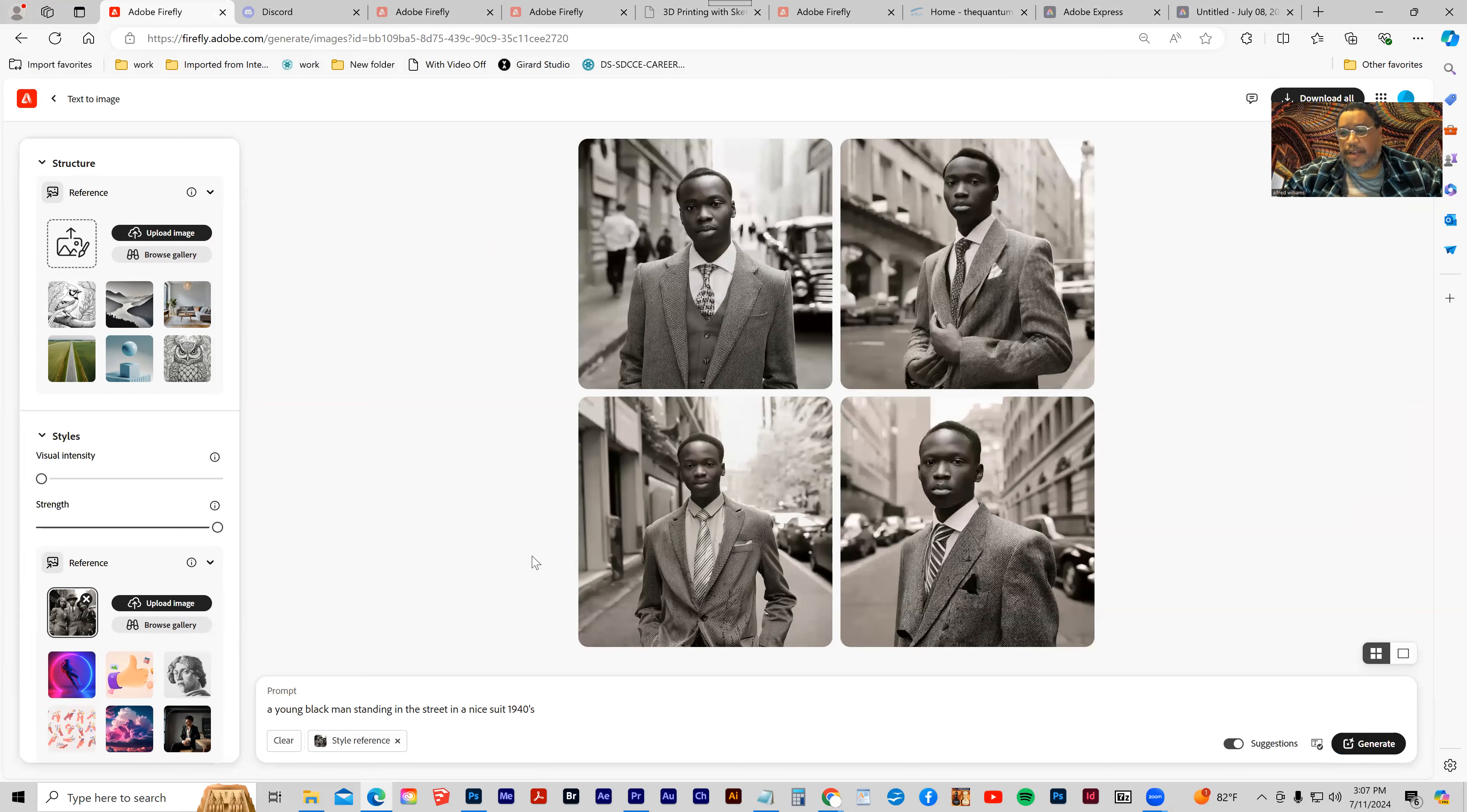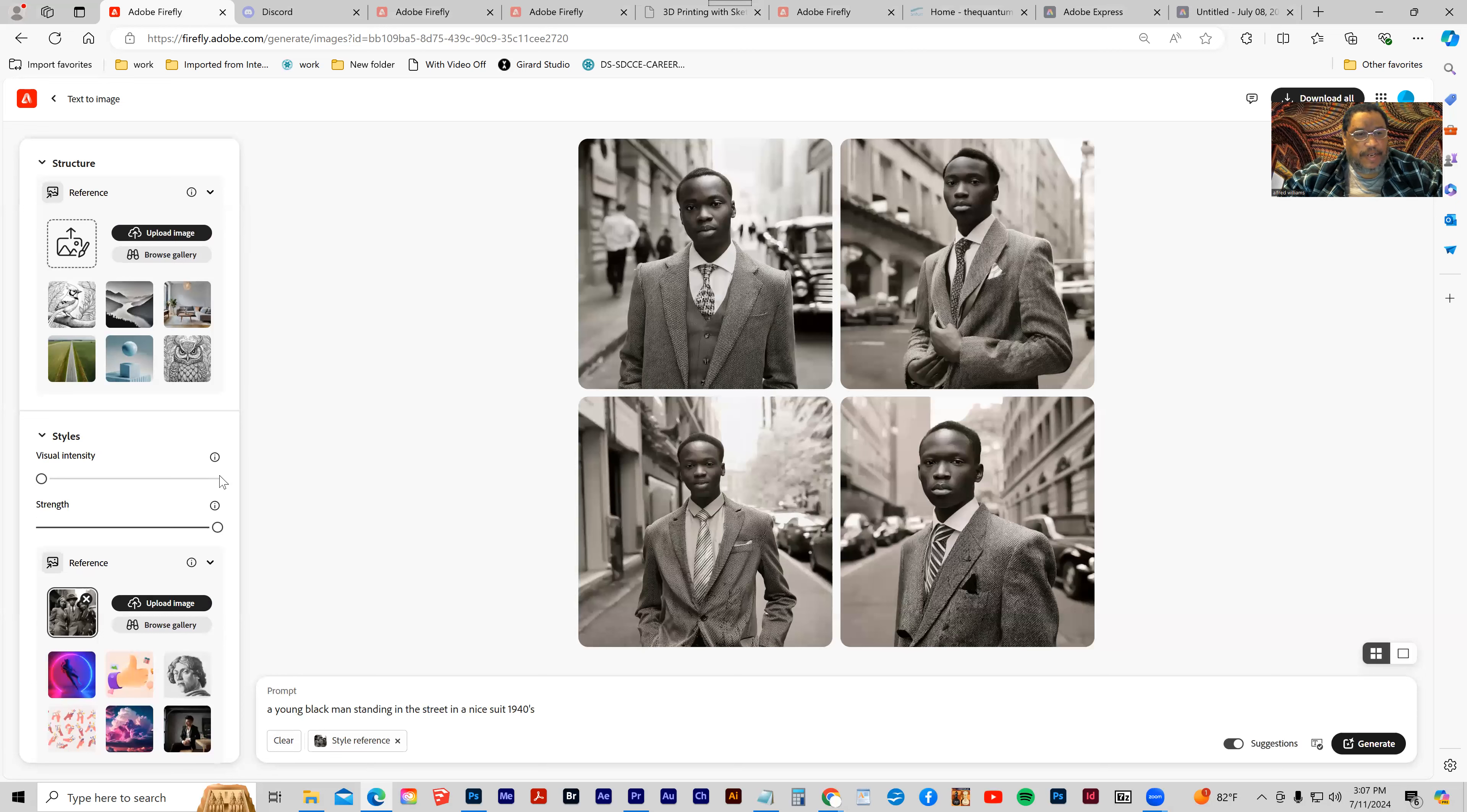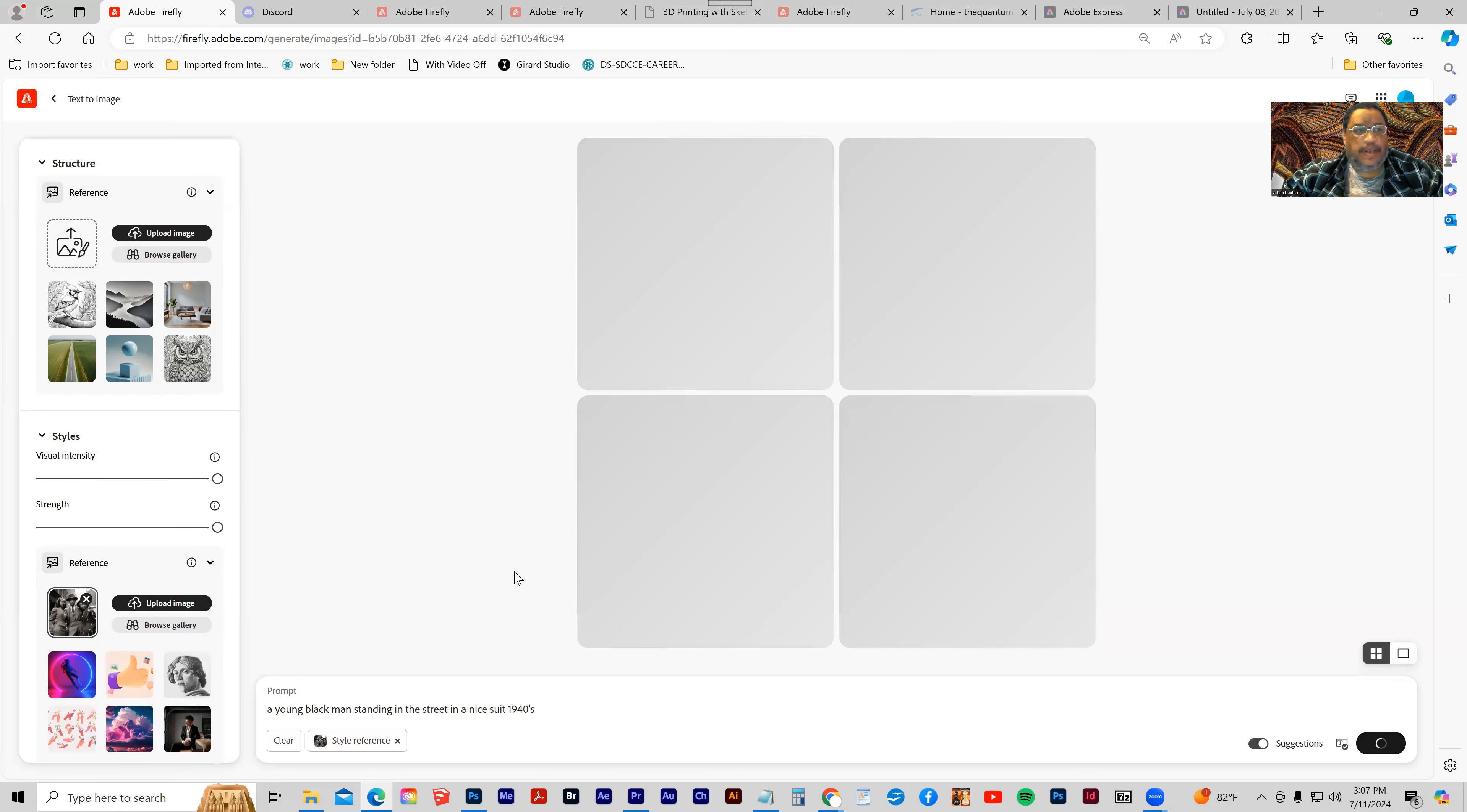So that they look much more closely aligned. Visual intensity - once again, let's crank that all the way up and generate again.